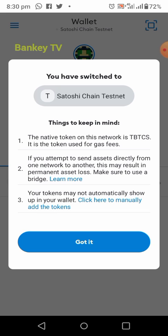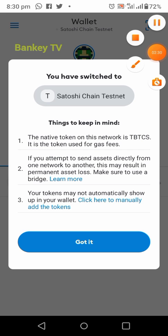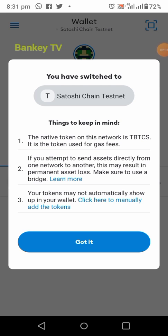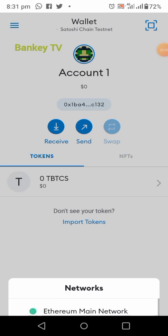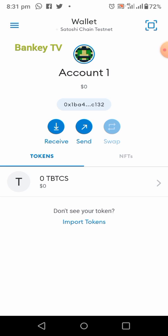Now things to keep in mind: the native token on this network is tBTCX and it is the token used for gas fees. If you attempt to send assets directly from one network to another, this may result in permanent asset loss — make sure to use a bridge. Your tokens may not automatically show up in your wallet. Click on 'Got it'.